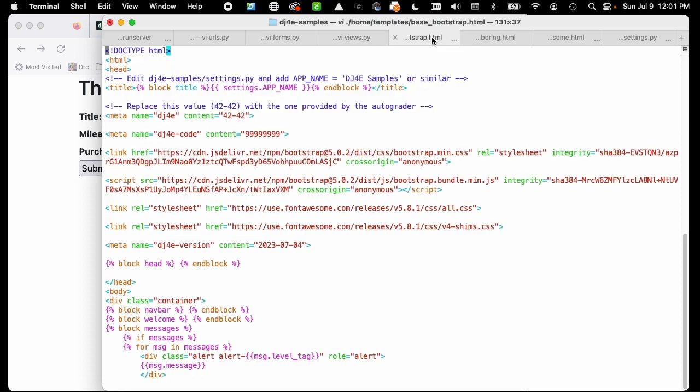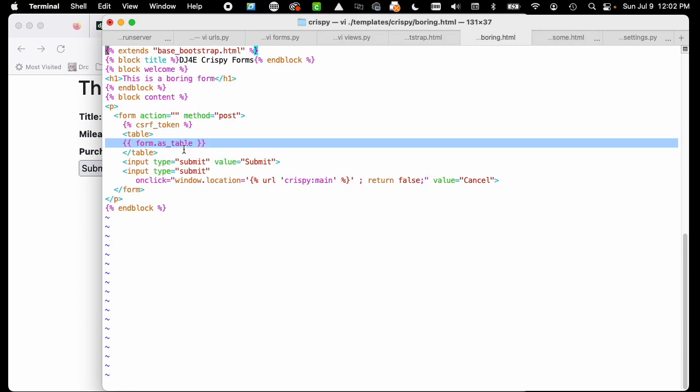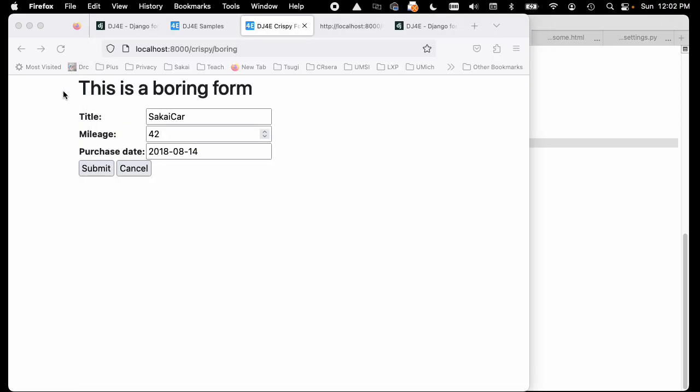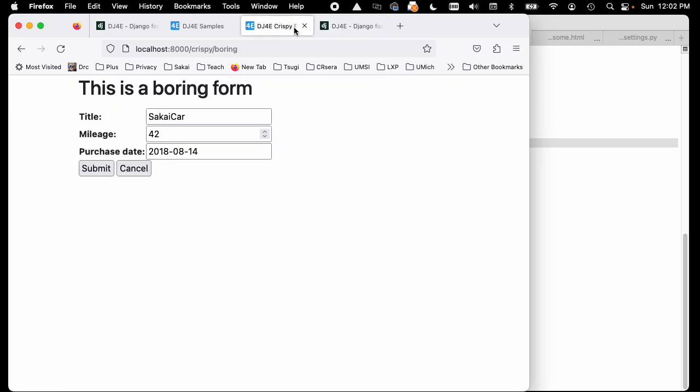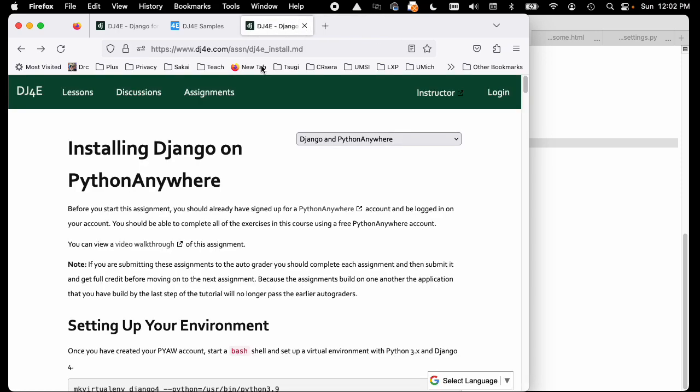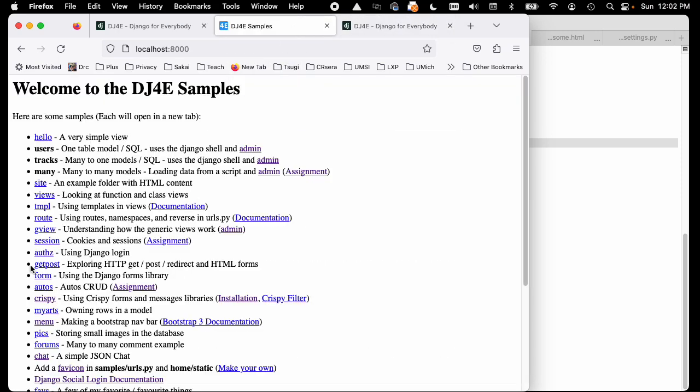Let's go back here. Form as table is a method that's built into the form object, that's built into Django. But we can extend Django and say, you know what, we don't want to use your built-in form rendering. We would rather use crispy. Crispy is a library that we add to it.